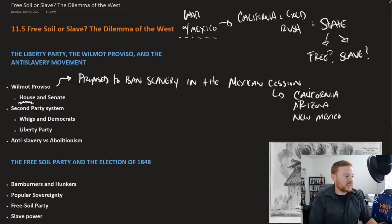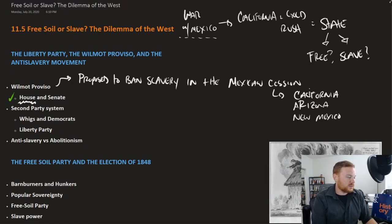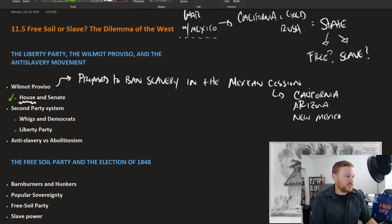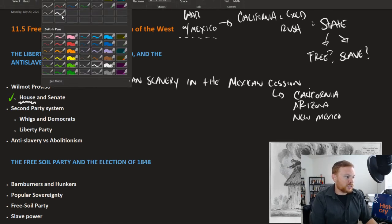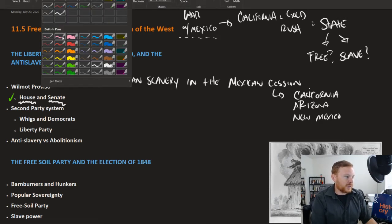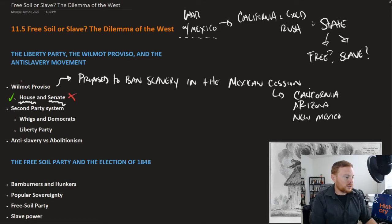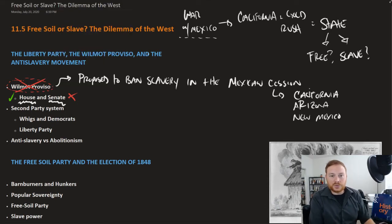The House of Representatives approved the Wilmot Proviso. At this time, the House, being based on population, was growing. The Senate rejected the Wilmot Proviso. This effort by Northerners in Congress to ban slavery in the Western territory did not work, and this foreshadows the deepening divide between the North and South, between the free states and the slave states.